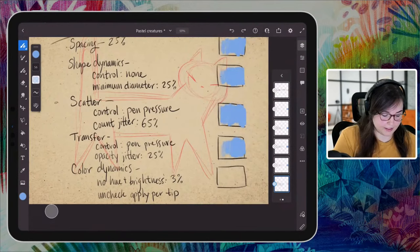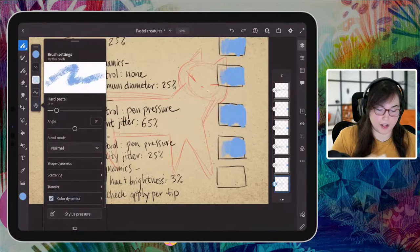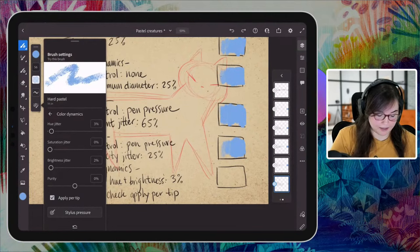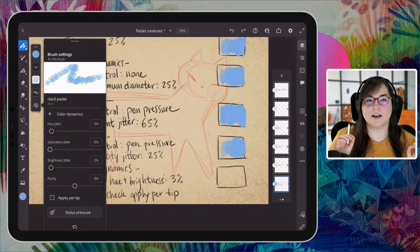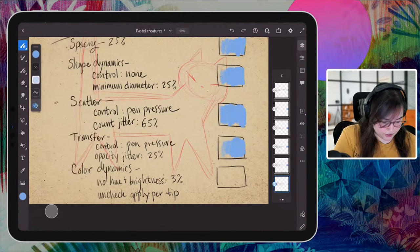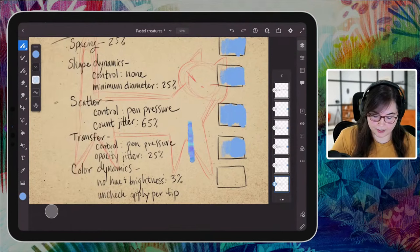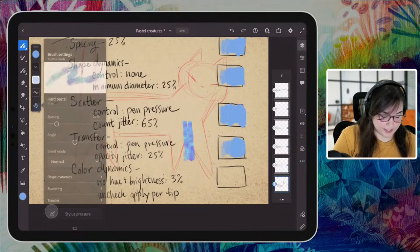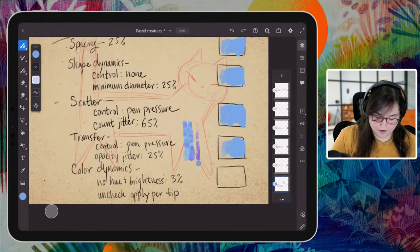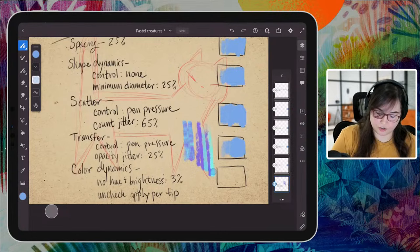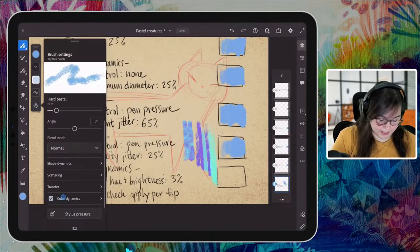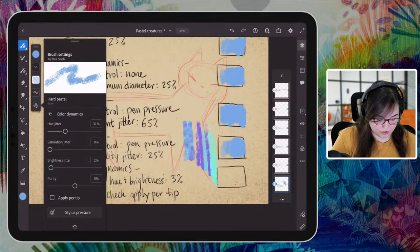Last but not least is color dynamics, which we lightly touched on before. I'm going to check the box and go in. Instead of 'apply per tip' — I'm going to uncheck that. Apply per tip means every stamp of the brush gets a different hue. But when you uncheck that, each full sweep is a slightly different color, which is closer to what I want. I did no hue jitter and brightness just 3% — a tiny amount. This one you have to be delicate about because it can be wildly different colors or only slightly different, depending on how it's going.